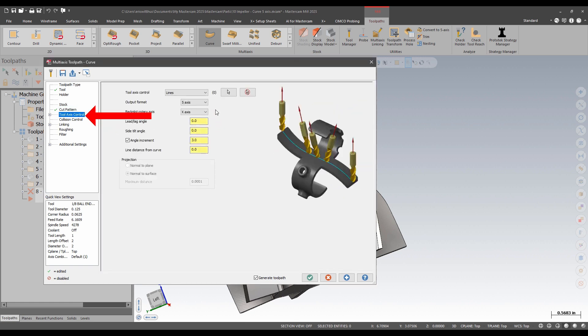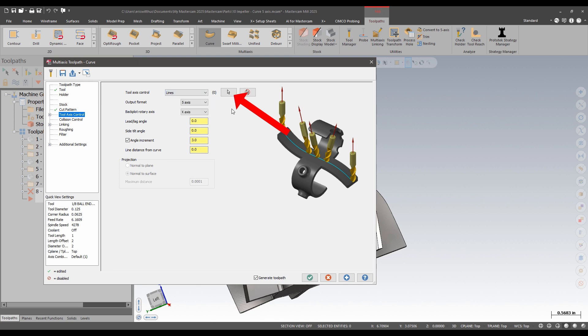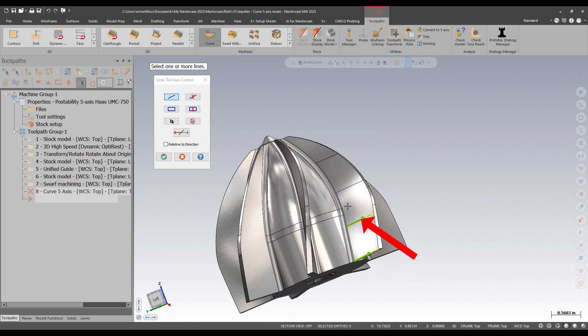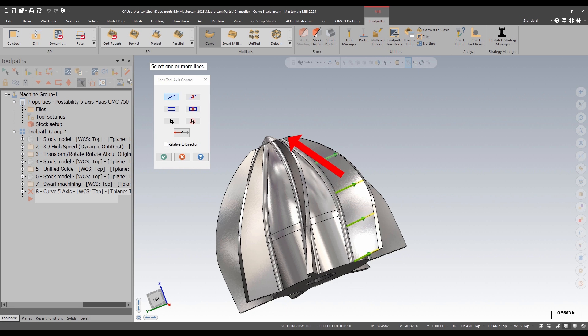For tool axis control, I'm going to pick axis control lines. I have a variety of different axis control methods. I want to pick the lines that I just drew with the arrows pointing towards the Z positive direction of the tool orientation.